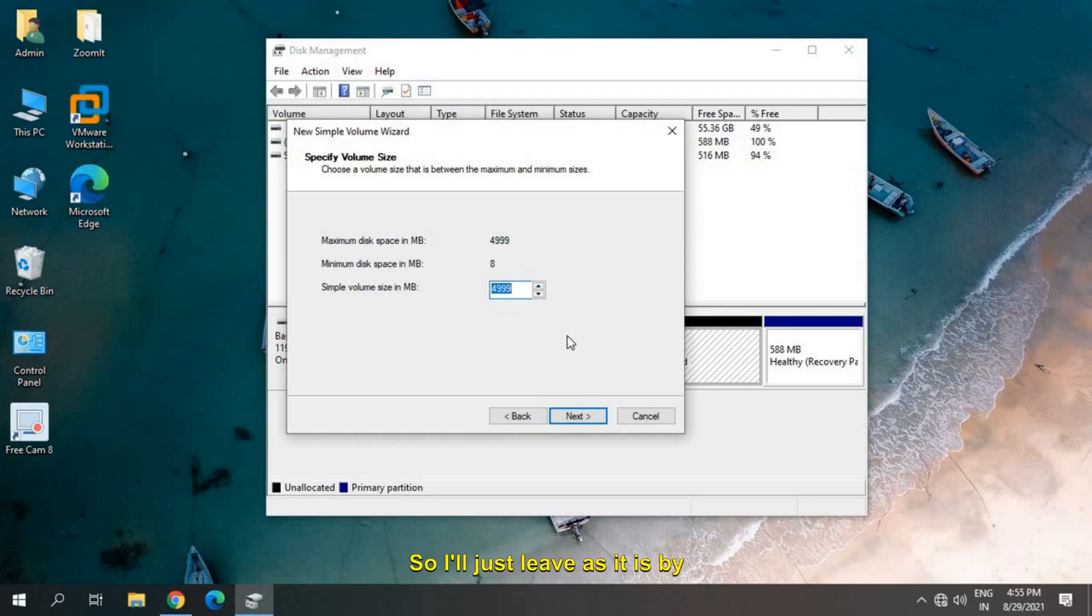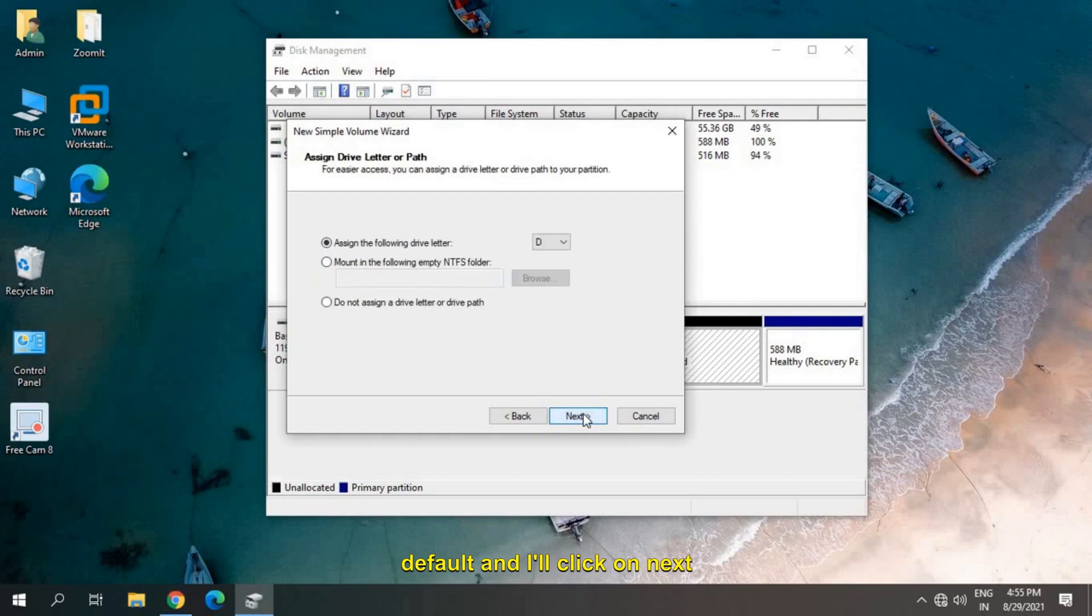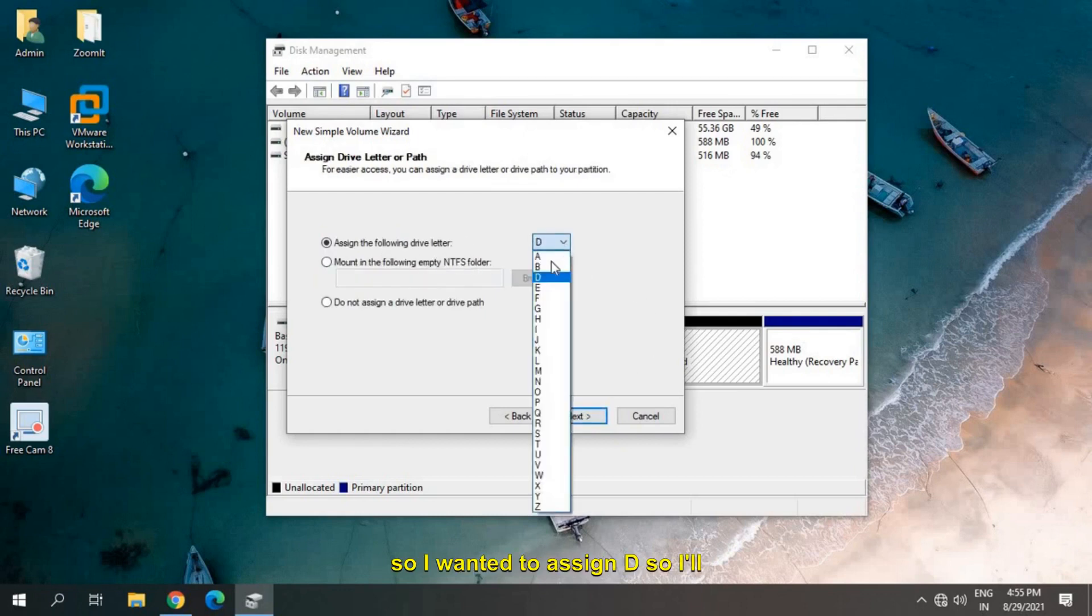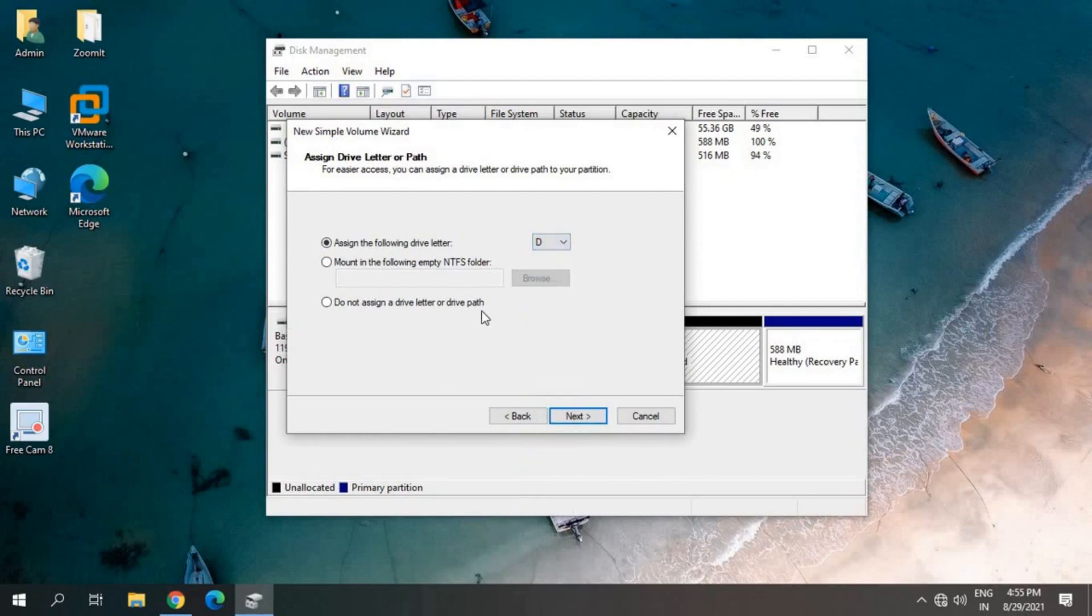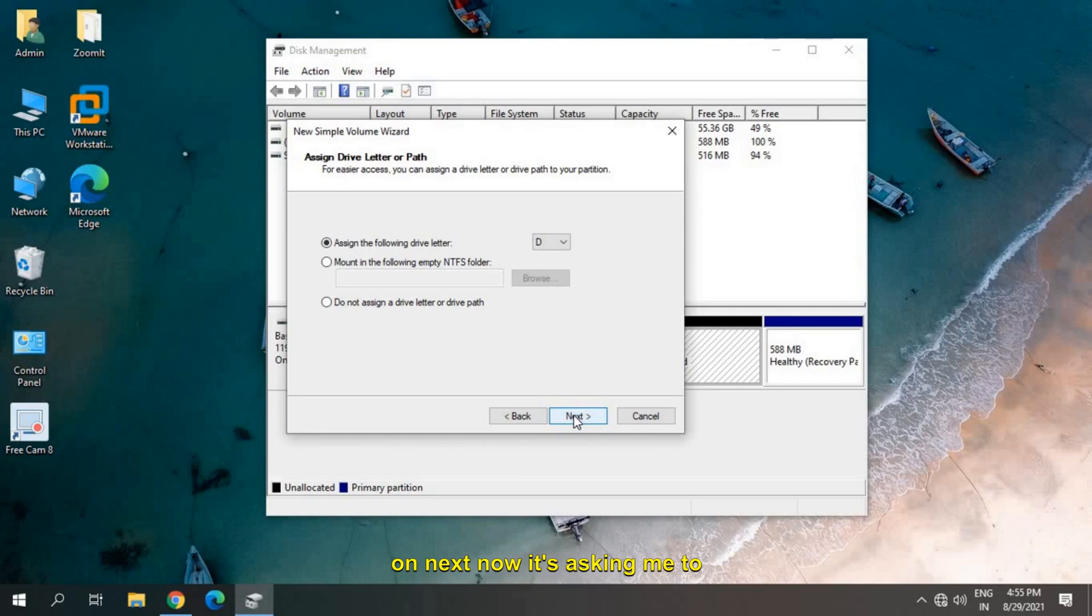I'll just leave it as default and click on Next. Here we can assign a letter. I want to assign D, so I'll just select it and click on Next.